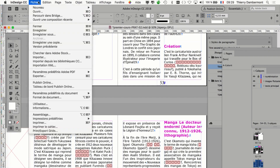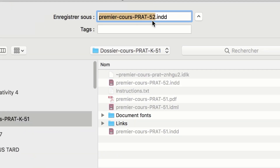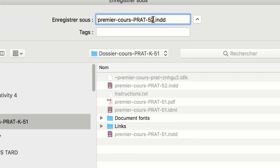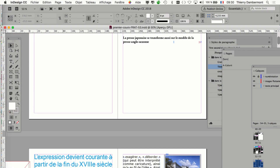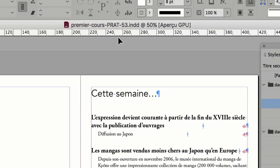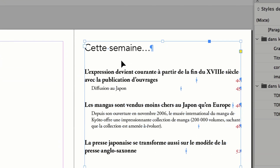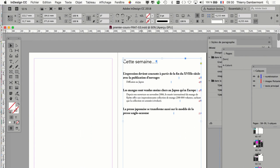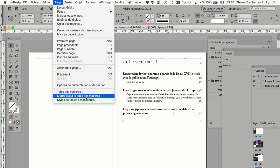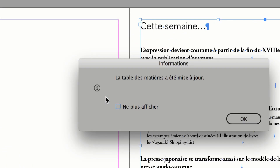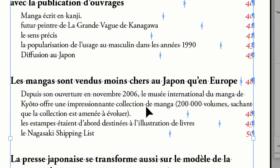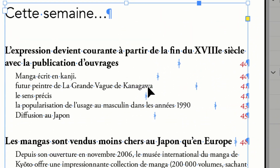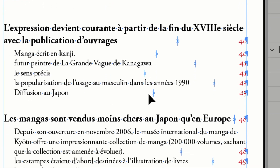On a mis des sous-titres — on va enregistrer le document et mettre à jour la table des matières. Normalement, les sous-titres devraient apparaître. J'enregistre le document, toujours dans le même dossier d'assemblage en changeant éventuellement le nom. Avec la flèche noire, je sélectionne la table des matières sur la première page, je demande menu Page — 'Mettre à jour la table des matières', menu Layout, Update Table of Contents. Elle a été mise à jour — vous avez toutes les nouvelles entrées de la table des matières qui apparaissent.